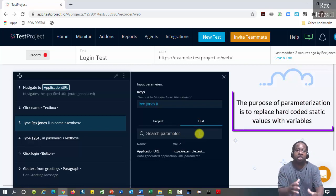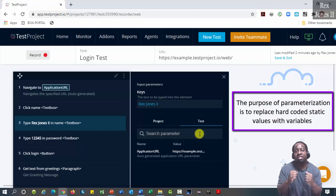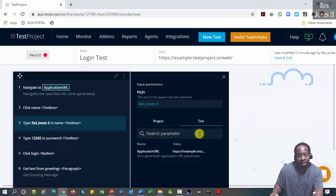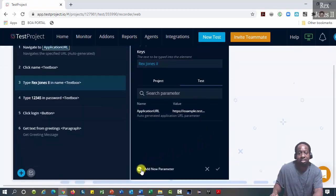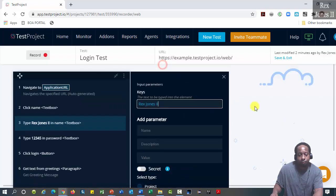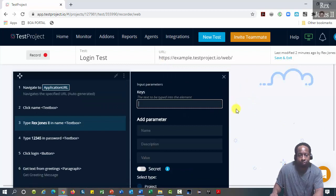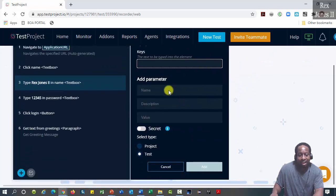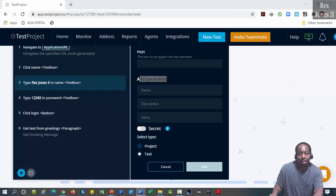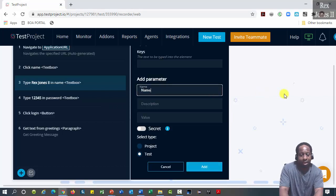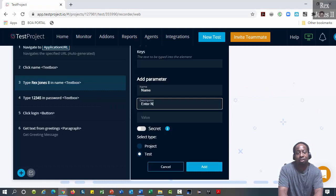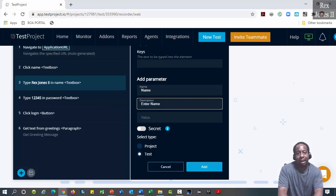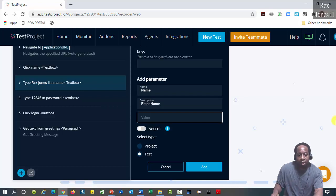The purpose of parameterization is to replace hard-coded static values with variables. Add a new parameter by clicking the plus symbol at the bottom. Erase the hard-coded value. This add parameter section supplies three fields: name, description, and value. Name will be Name. Description will be Enter Name.